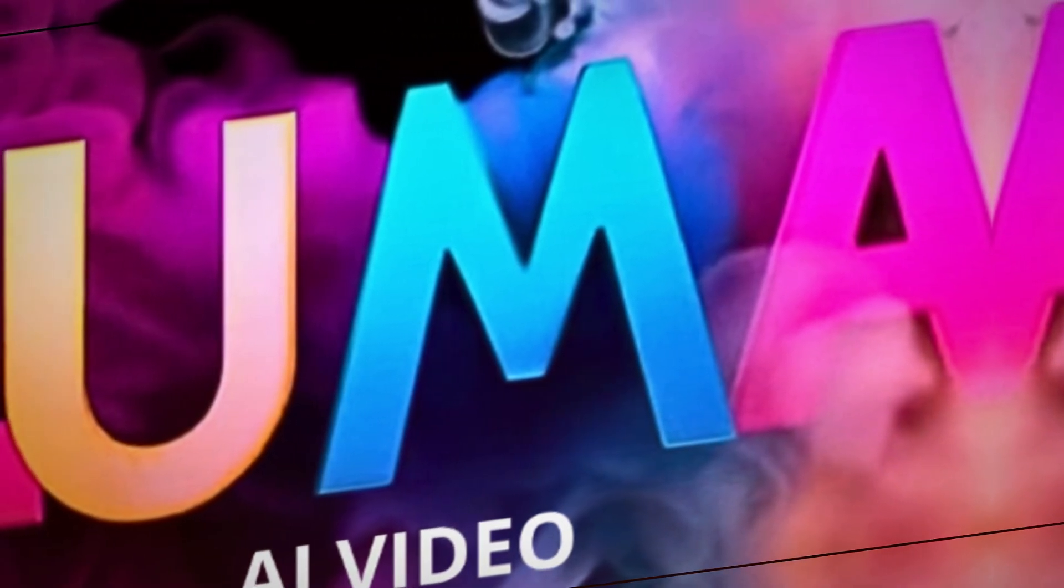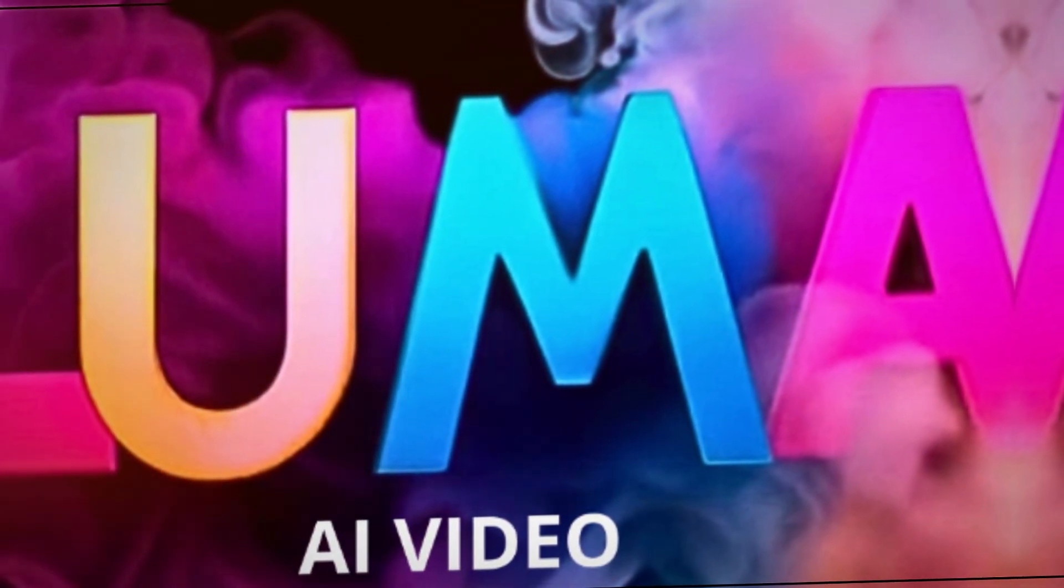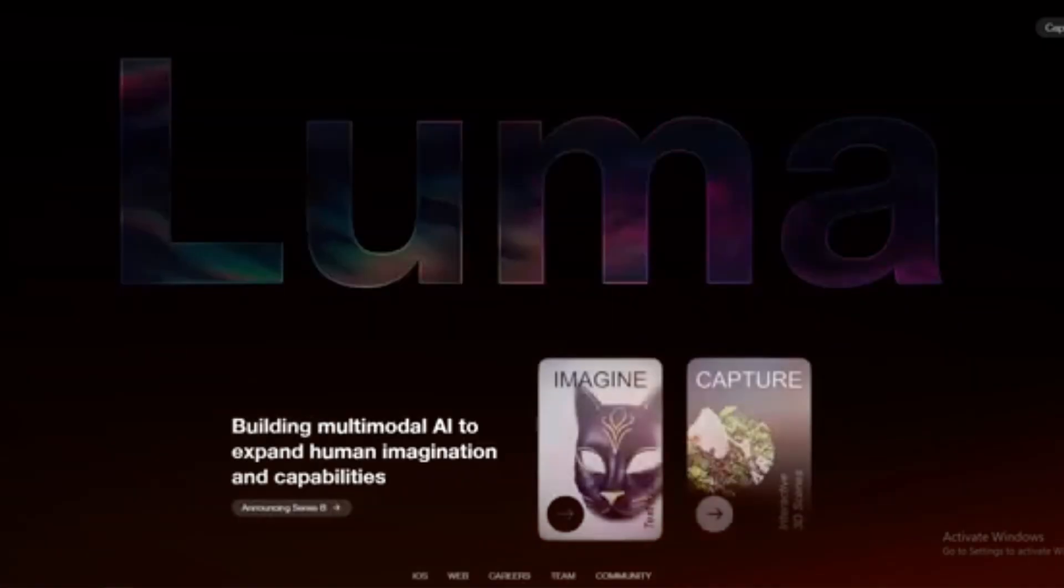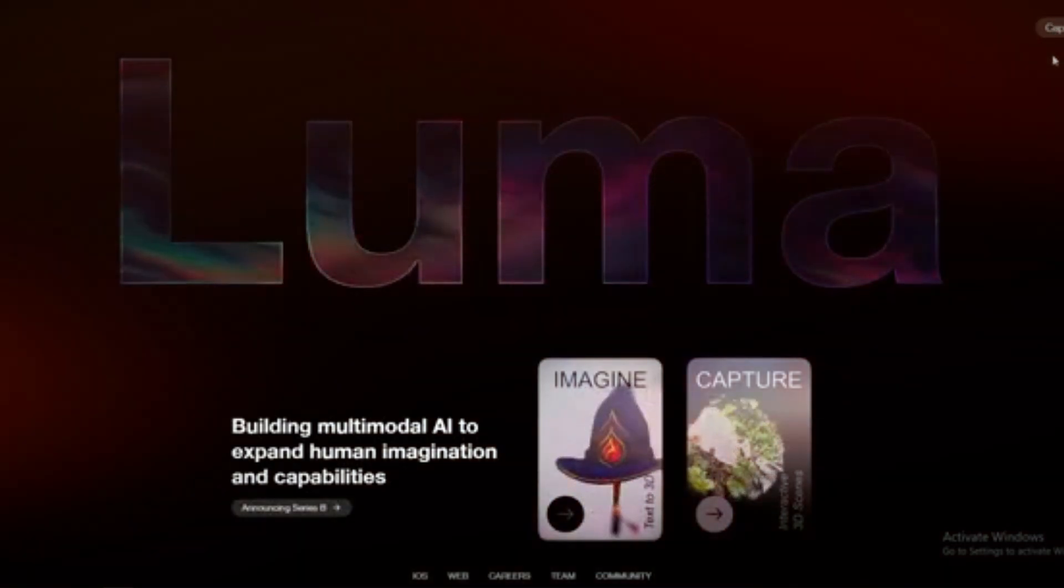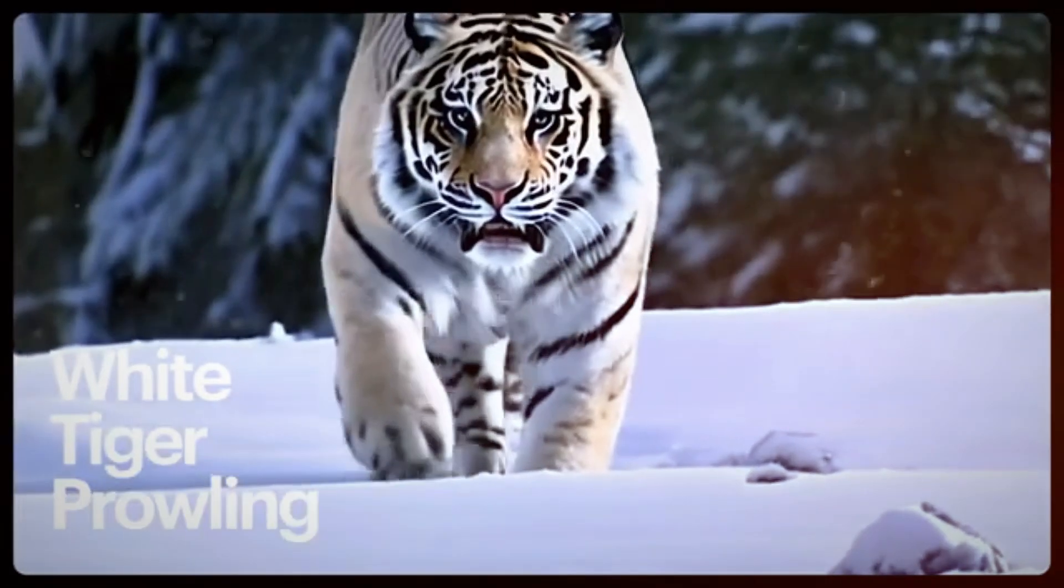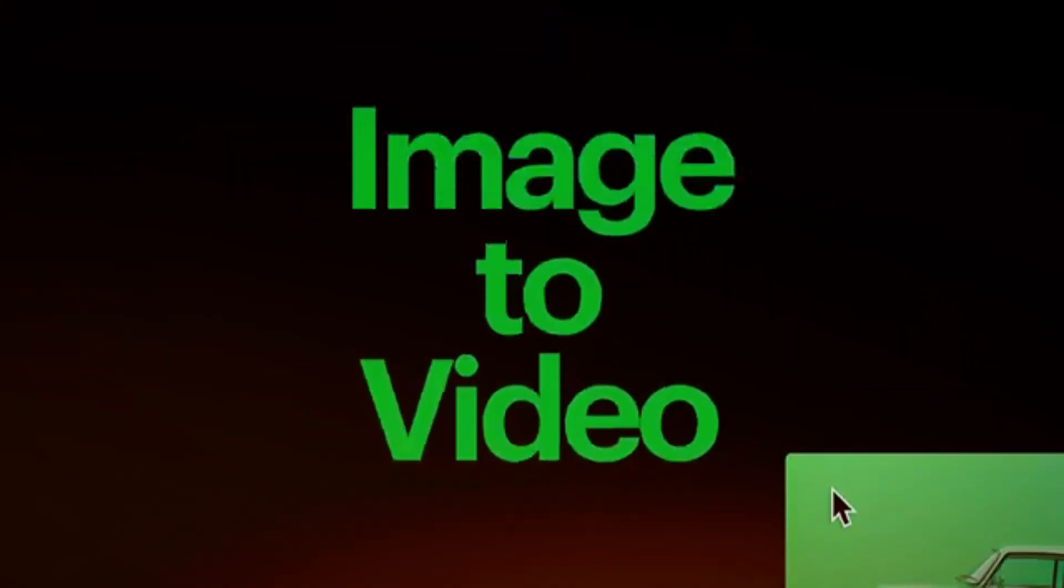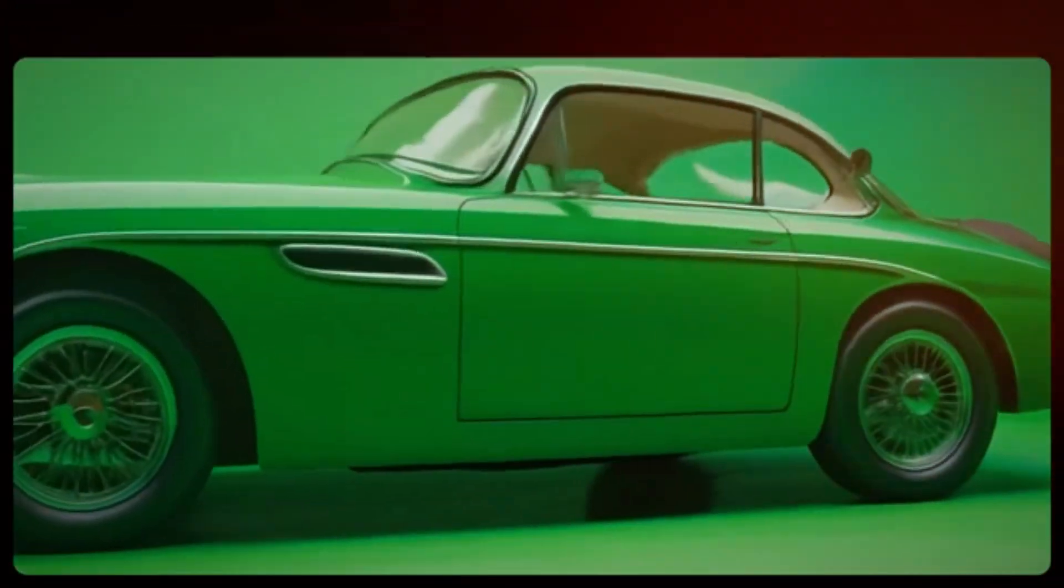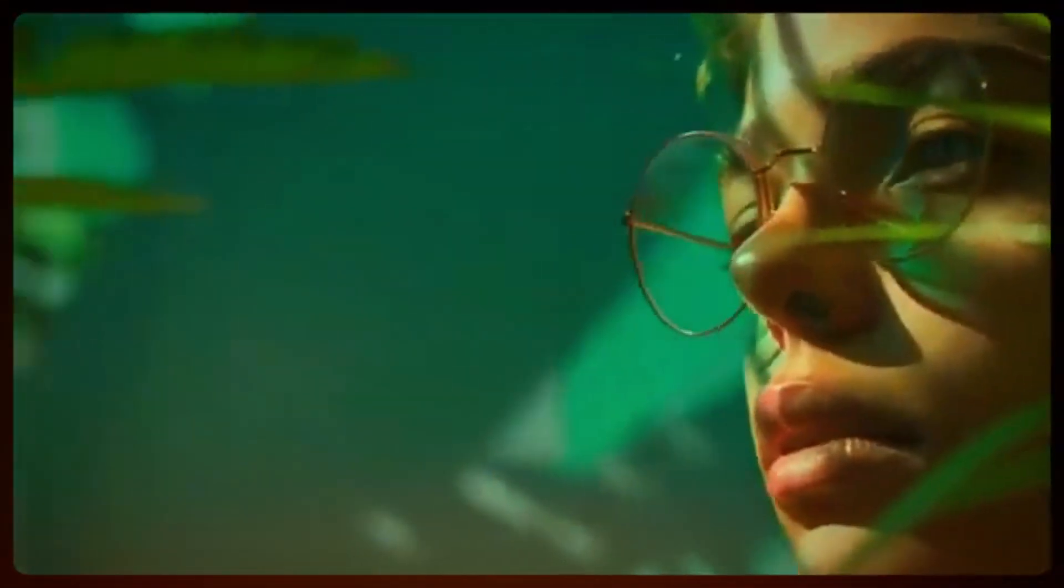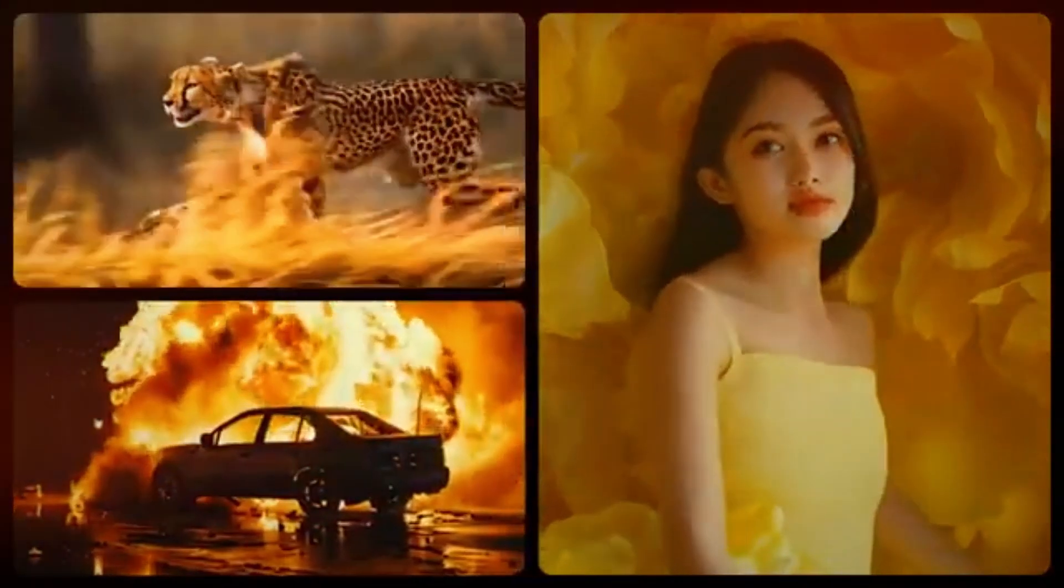Luma AI is at the forefront of AI-generated video technology, offering an impressive balance between ease of use and creative depth. Whether you're generating videos from text, transforming images into motion, or fine-tuning cinematic camera angles, Luma AI provides an intuitive yet powerful platform for AI-driven storytelling.